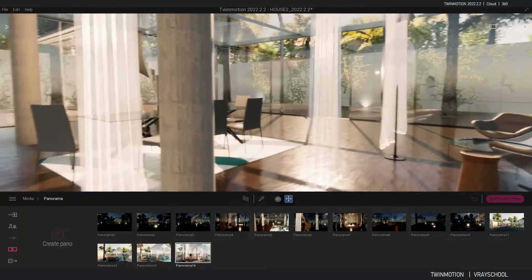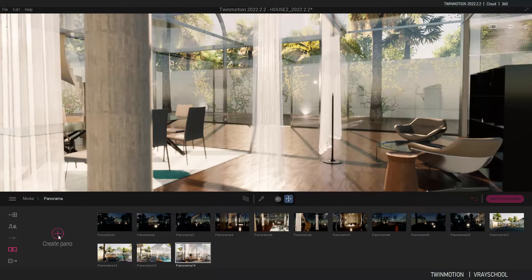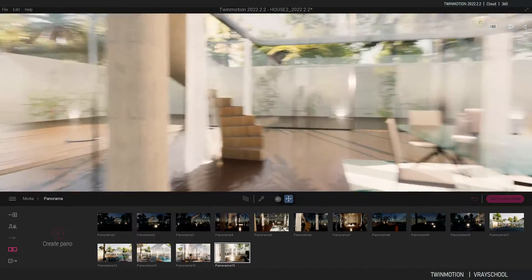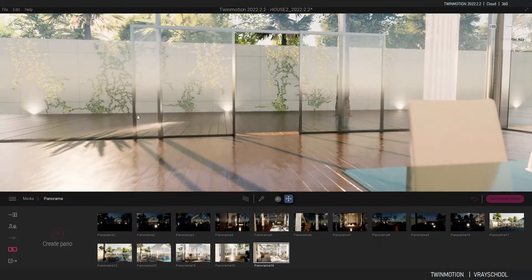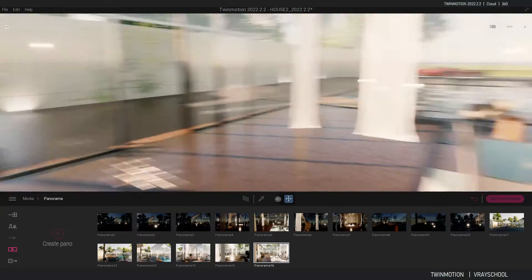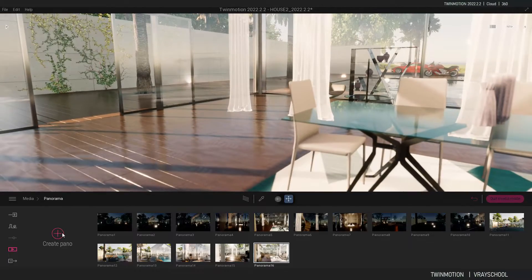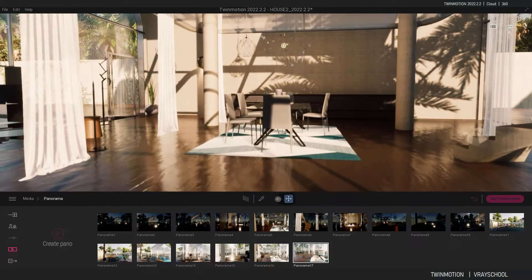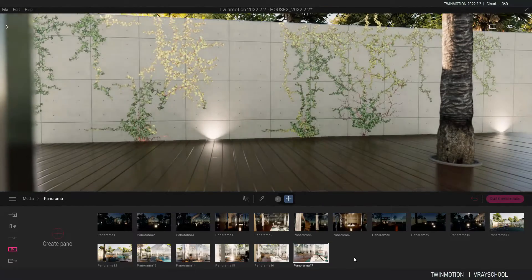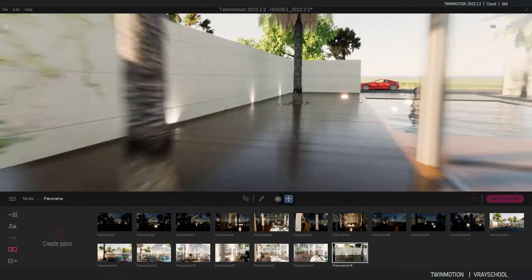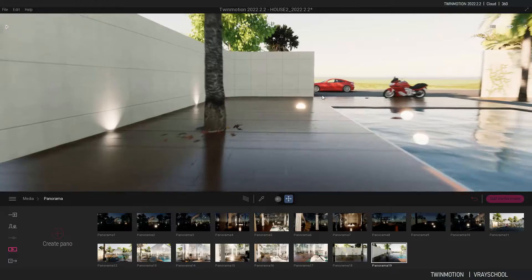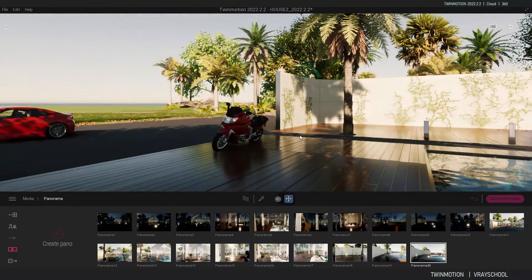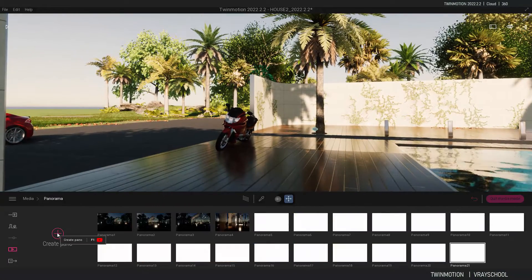I continue placing panoramas — moving forward, creating another one, then another. I go inside, move to the side, place a few more, and do one on the exit looking outward. I place one more and wrap up the set of panorama points throughout the scene.